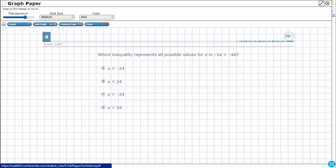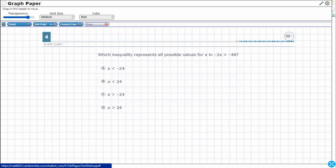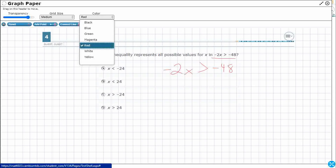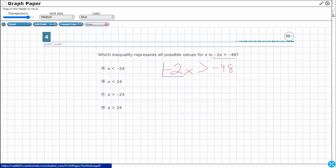Let's open up our graph draw feature so we can draw on this. What we want to do is isolate the variable. So, what is on the variable side that we need to get rid of? It's this negative 2 times x. If I'm being held on by multiplication, I need the inverse operation. The inverse of multiplication is division. So, we can divide both sides by negative 2.